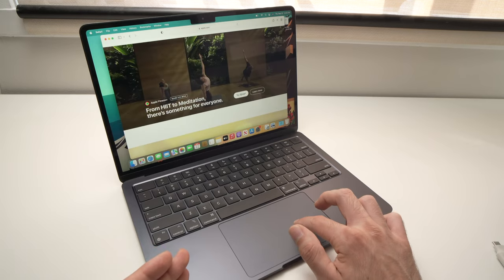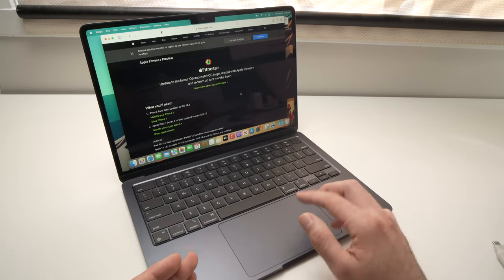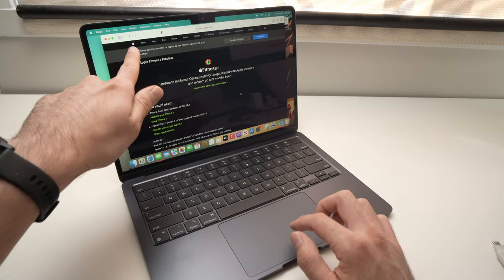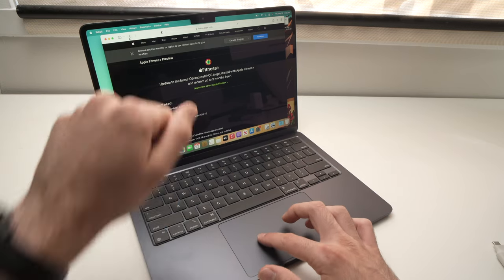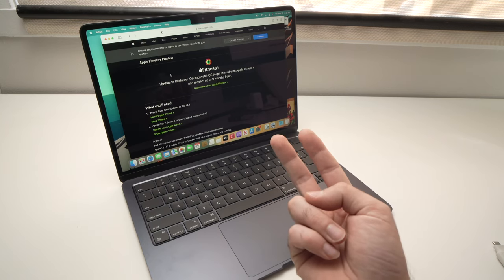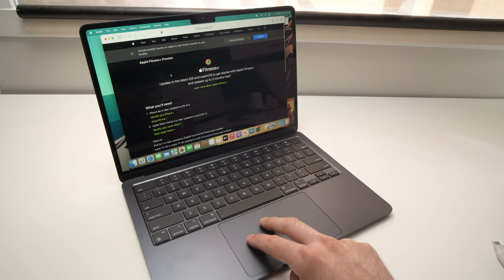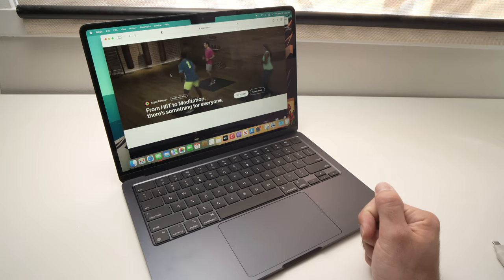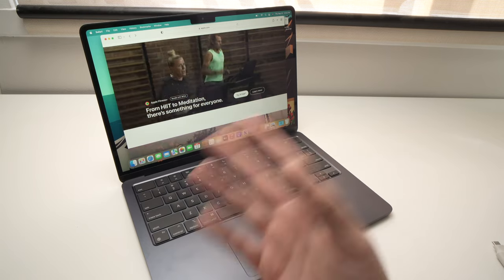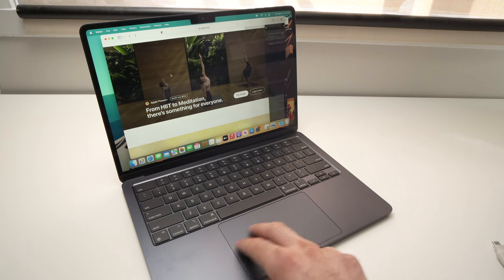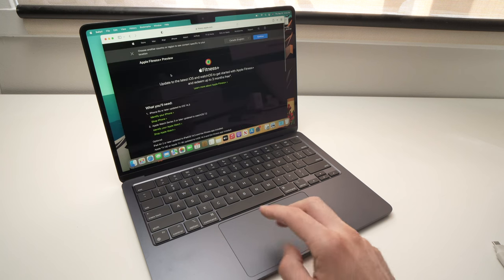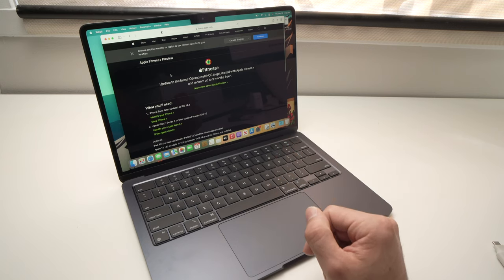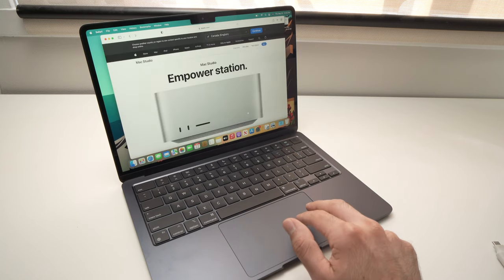Another useful gesture you can use when browsing the web: if you're on a page and want to go back to the previous page, you can click the small back icon, but you can also use two fingers and swipe to the right side to go back. It works the other way too — swipe two fingers to the left side and you'll go forward to the page you were on.